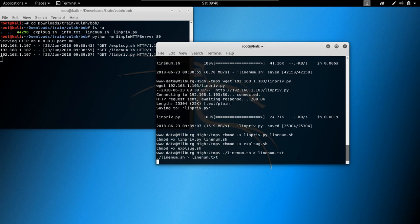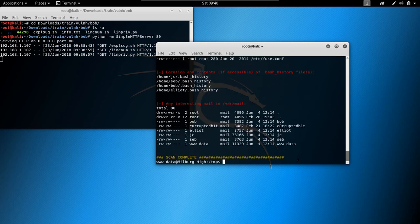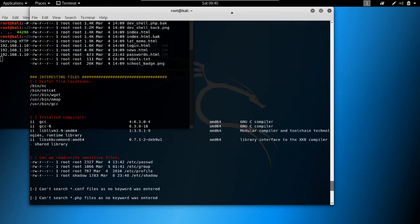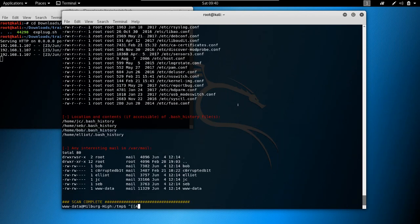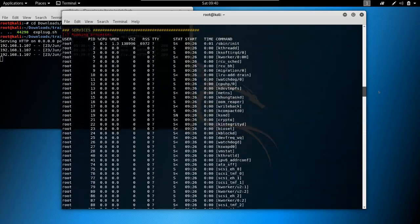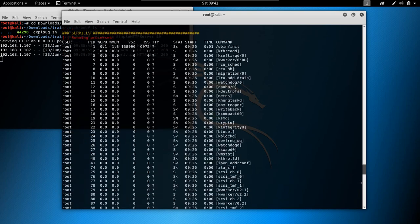Next we simply run linenum.sh and pipe the output to linenum.txt. This script also has a more advanced, more detailed mode. It runs pretty quickly. Let's cat linenum.txt — we have a lot of output here. Let me make the terminal a little larger and run the same command again. There's a lot of stuff to analyze.